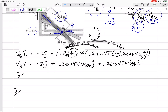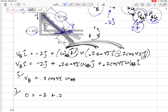Now separate into I and J equations. For the J equation: on the left-hand side there's nothing, on the right-hand side: negative 2 plus 0.2 sine 45 times omega(AB). This equation has only one unknown, so go ahead and solve. omega(AB) equals 14.1 radians per second.